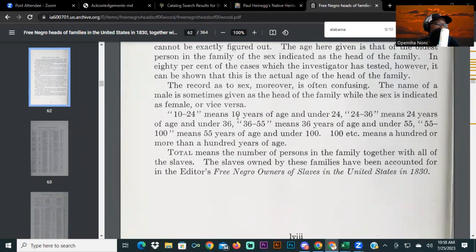The age ranges work as follows: 10 to 24 means 10 years of age and under 24; 24 to 36 means 24 years of age and under 36; 36 to 55 means 36 years of age and under 55; 55 to 100 means 55 years of age and under 100; 100 etc. means 100 or more years of age. 'Total' means the number of persons in the family, including slaves. The slaves owned by these families have been accounted for in the editor's 'Free Negro Owners of Slaves in the United States in 1830' — another Carter G. Woodson book we recommend reading.